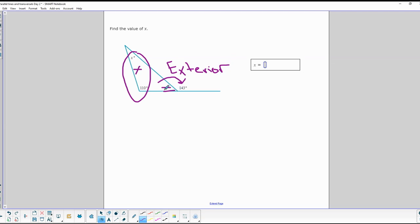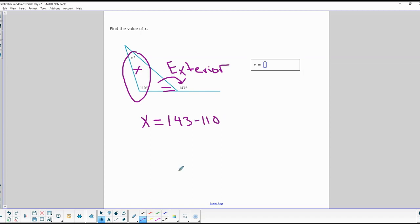So if those two add together to give 143, then x equals 143 minus 110, which ends up giving 33 degrees. So x equals 33.